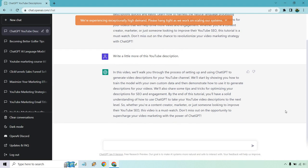So if we wanted more, obviously this is just another way of getting more content to continue writing. It's definitely going a little slower. In this video we'll walk you through the process of setting up and using ChatGPT to generate video descriptions for your YouTube channel. We'll start by showing you how to train the model with your own custom data and then demonstrate how to use it to generate descriptions for your videos.